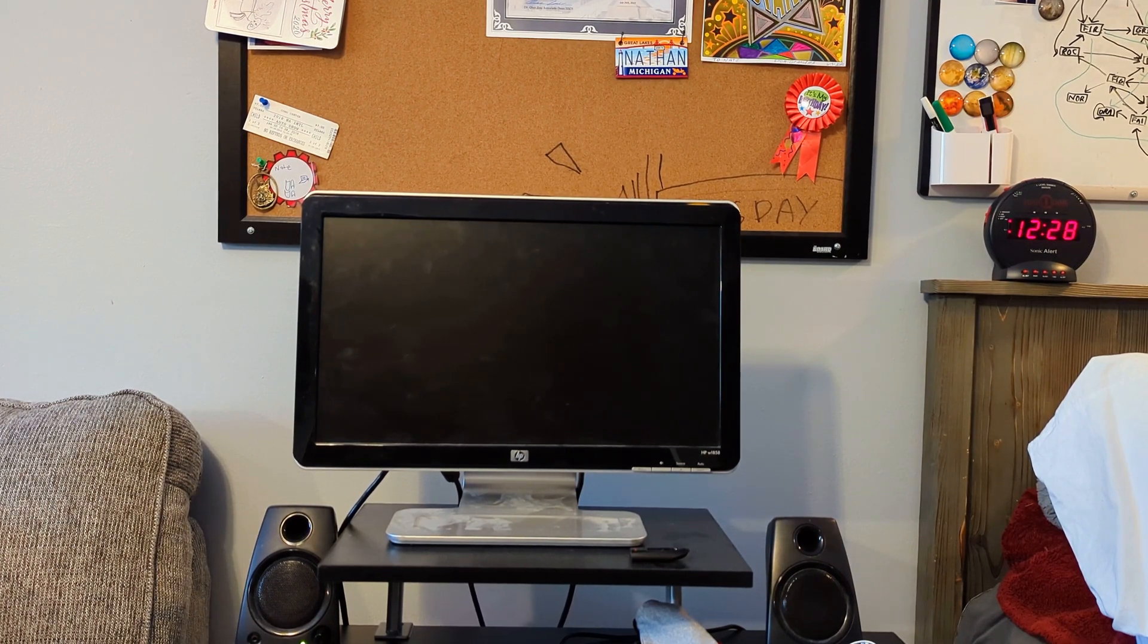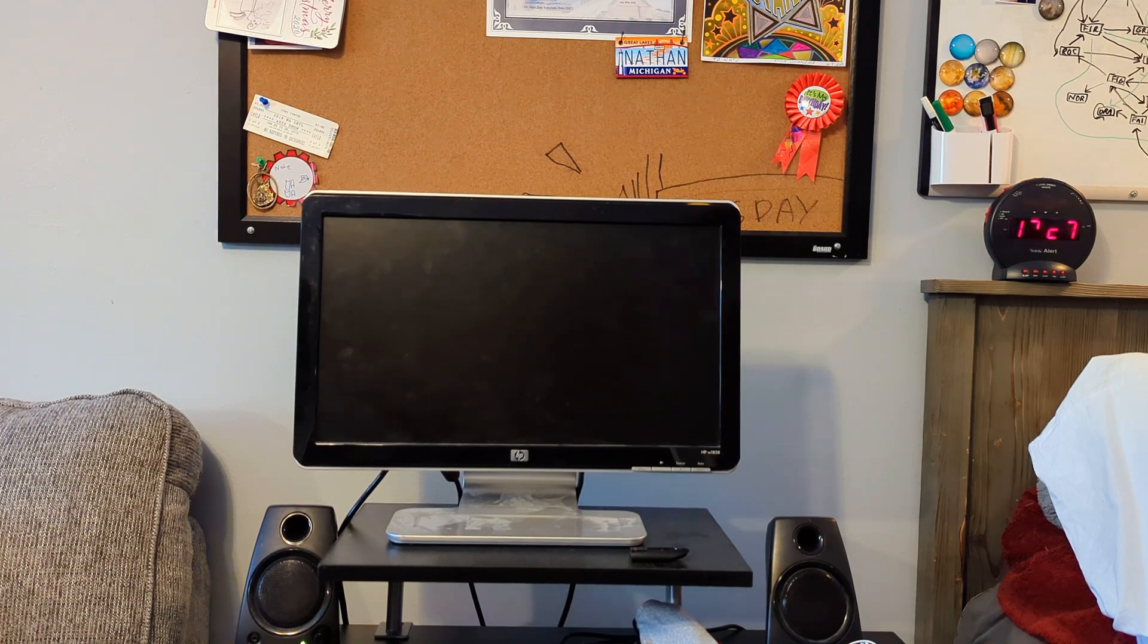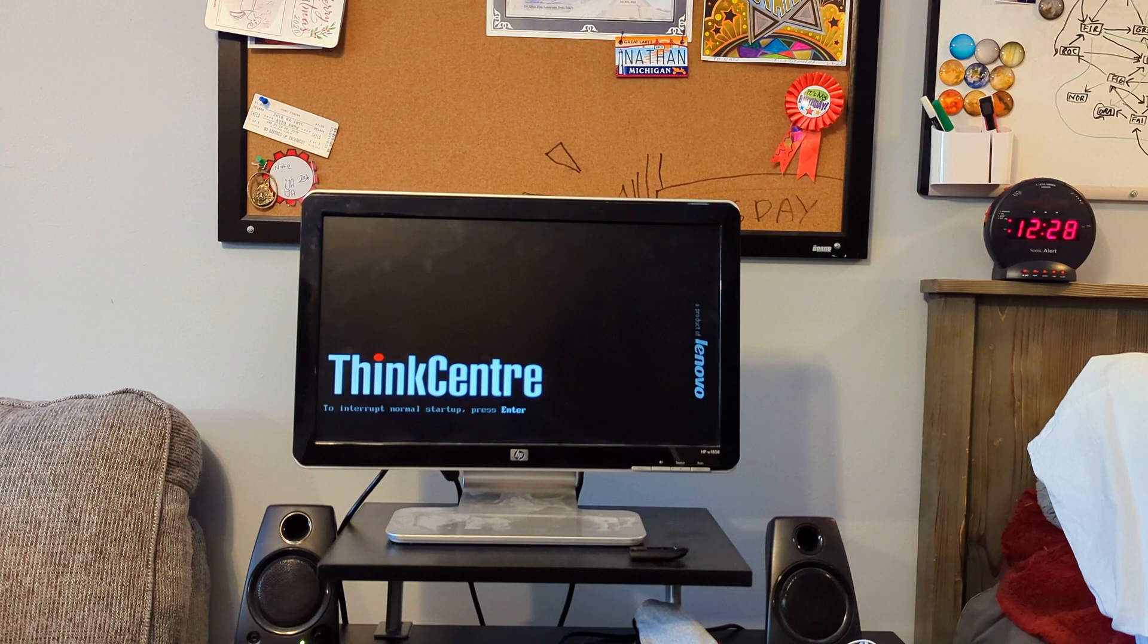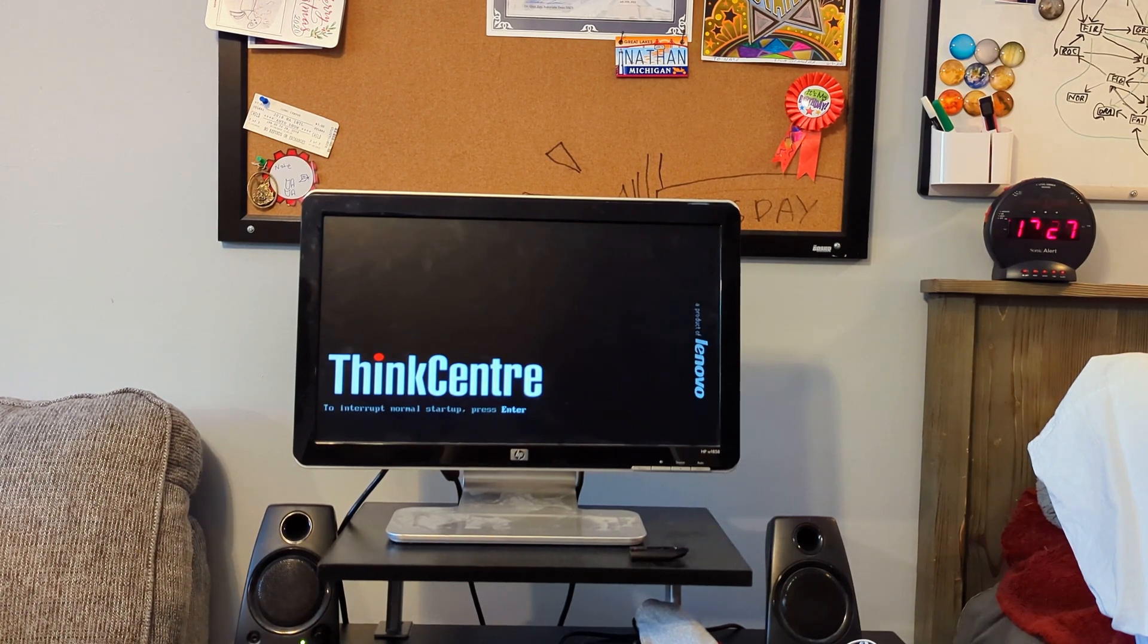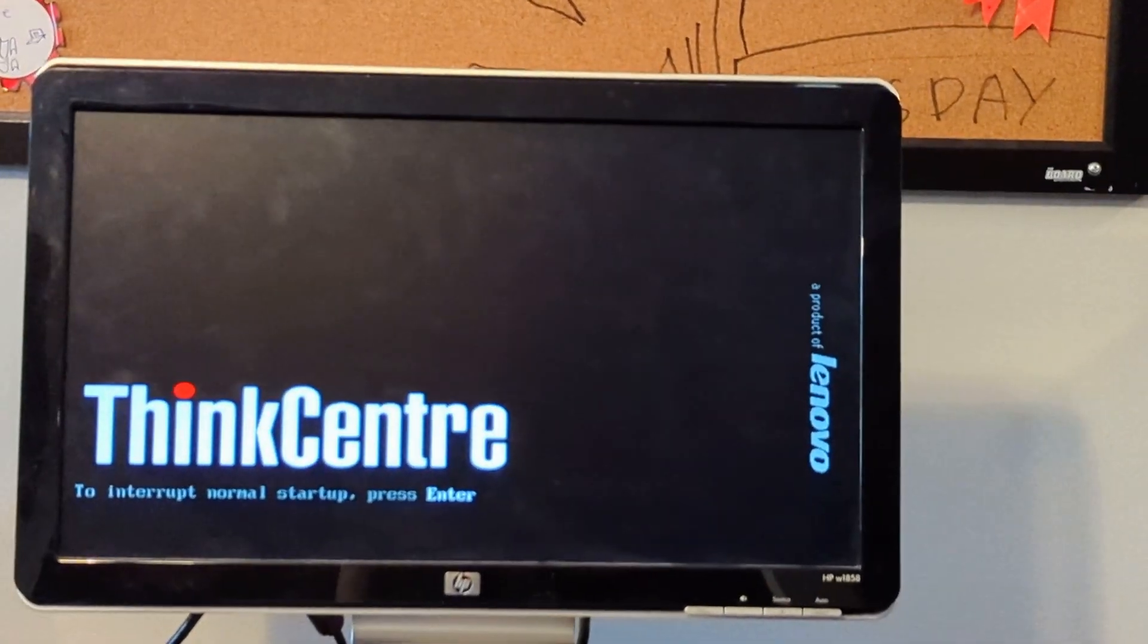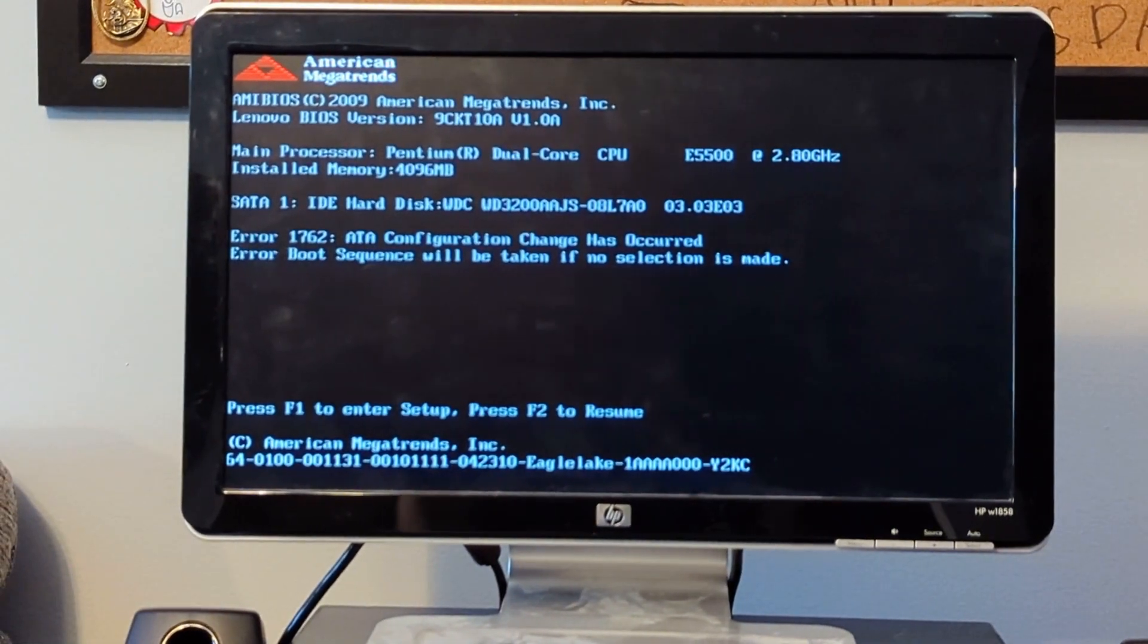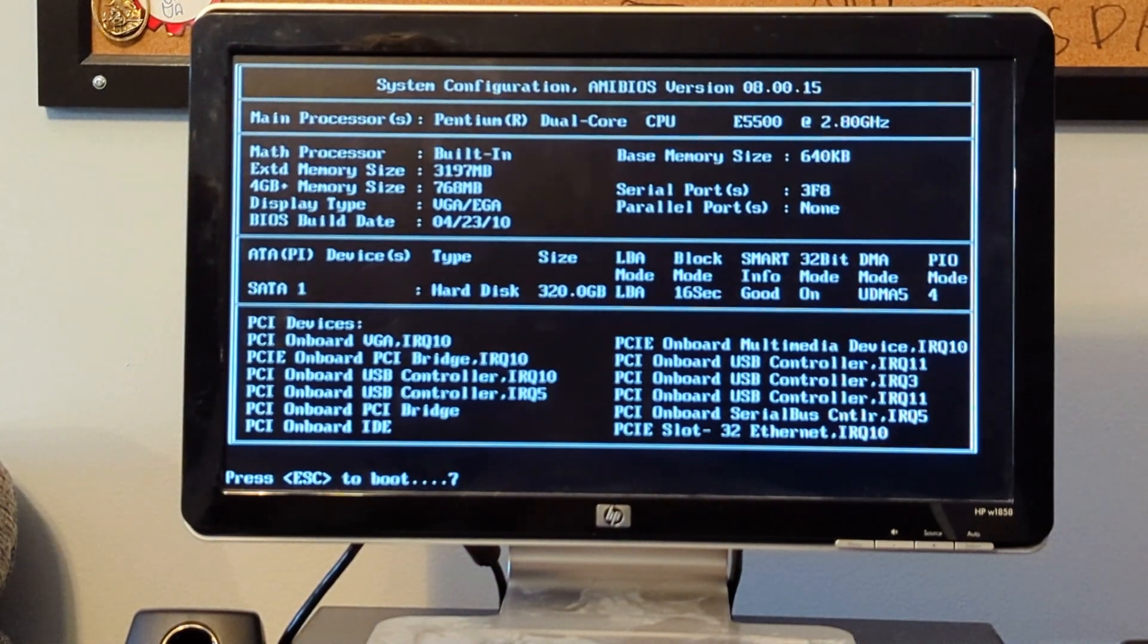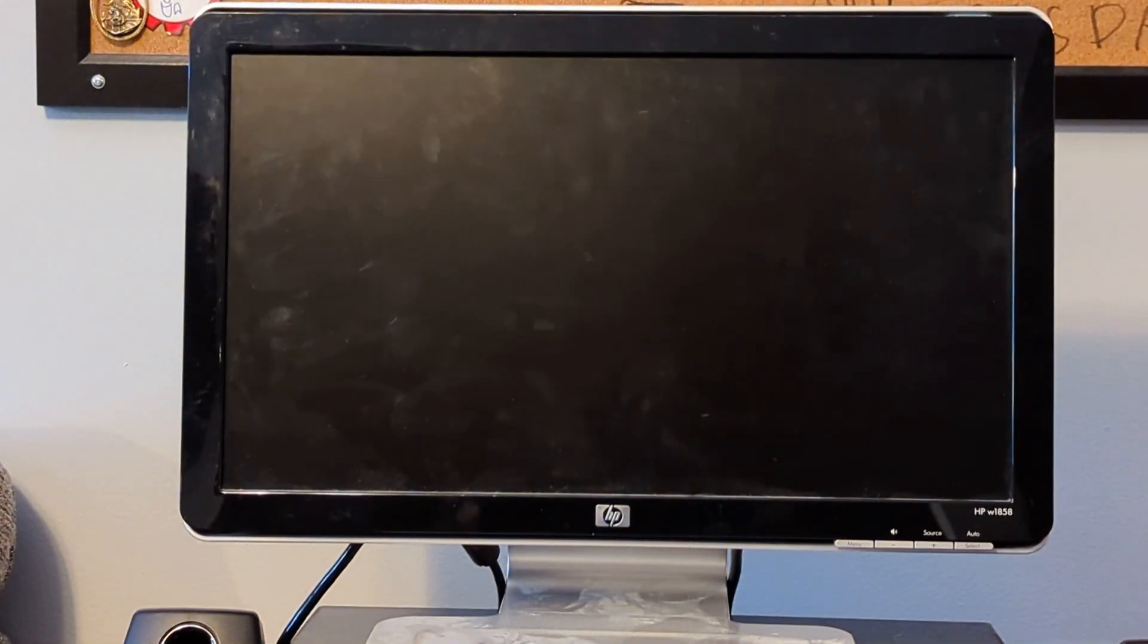Three, two, one. Something's going on. Oh yeah, it's powering on. ThinkCenter. I knew it. The CMOS battery is... Is it dead? Let's just hit ESC to boot.